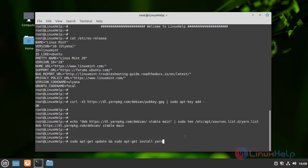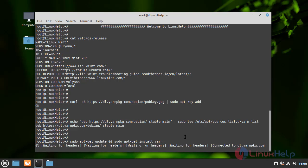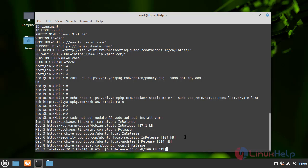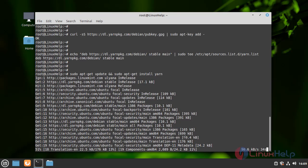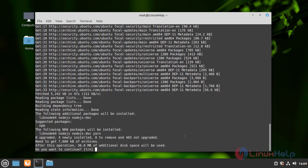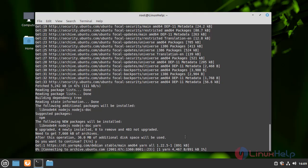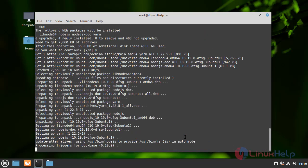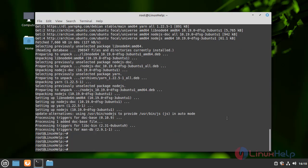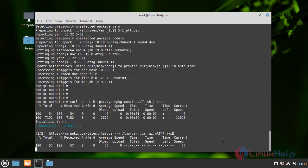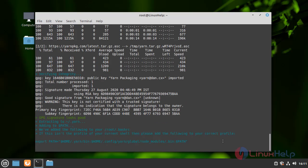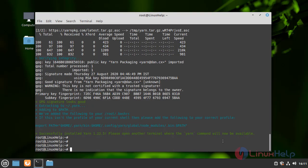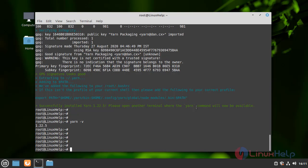Now update and install Yarn. The Yarn is installed. Now install the Yarn packages. Once the installation is complete, check the version of Yarn. This is the method of how to install Yarn on Linux Mint 20.